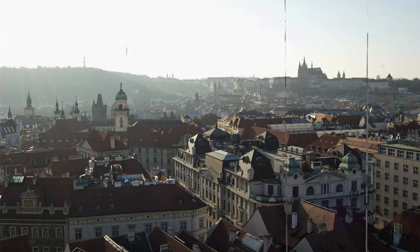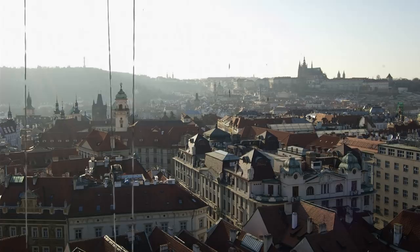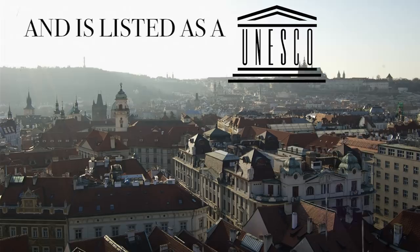This is Prague, the capital of Czech Republic. It has around 1.6 million people and is listed as a UNESCO site. But it's not the only one. Czech Republic has currently 12 listings in total.